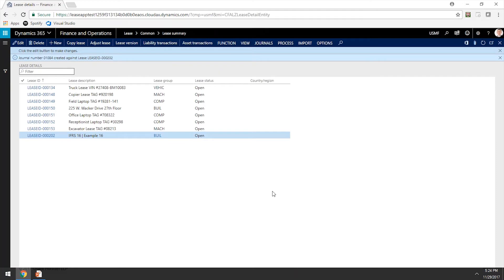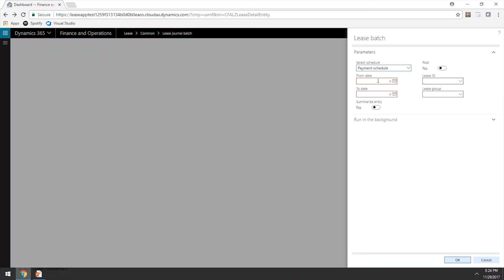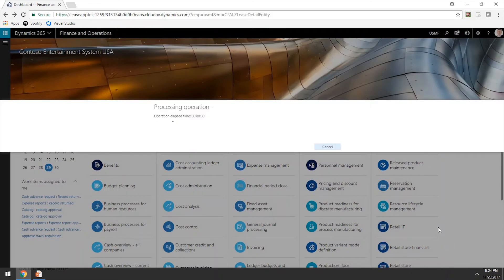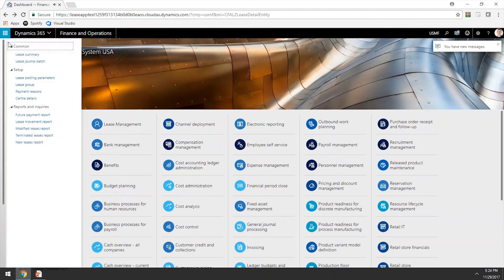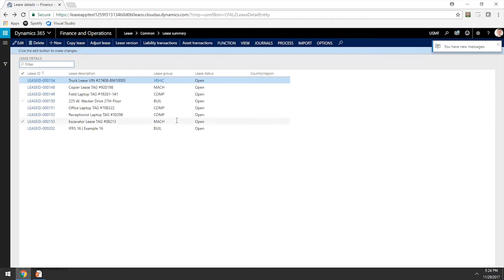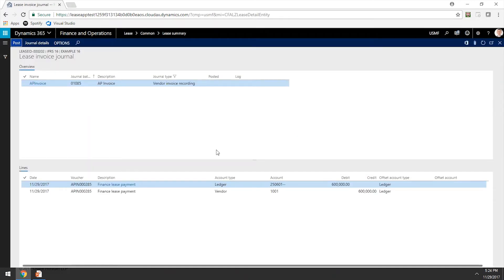Now that we have recognized this lease in the general ledger, let's issue payments, interest, and depreciation on this lease. We are only going to issue payments and interest for the first six years, taking us to 12-31-2022. We're going to summarize this entry so we don't have hundreds of different journal entries, then select that lease and click OK. A summarized payment schedule will be created for $600,000. Let's go to Journals and Invoice Journals — the first six years were paid with the click of a button. Click on Post.